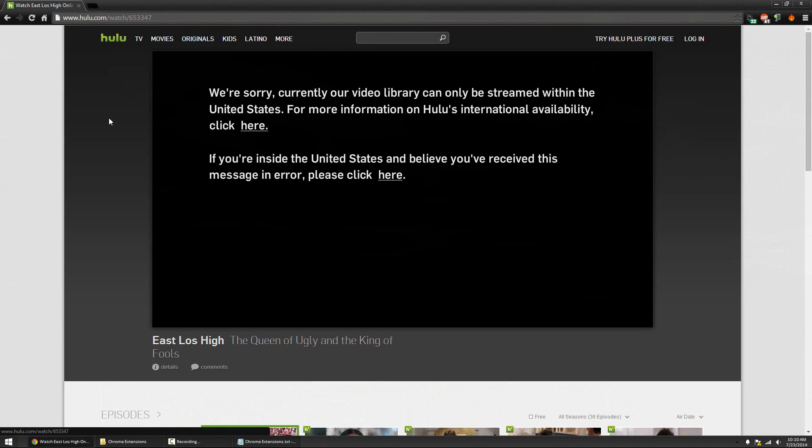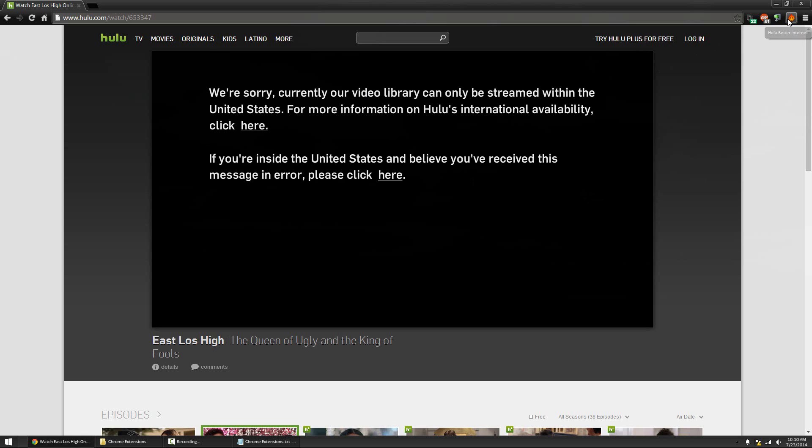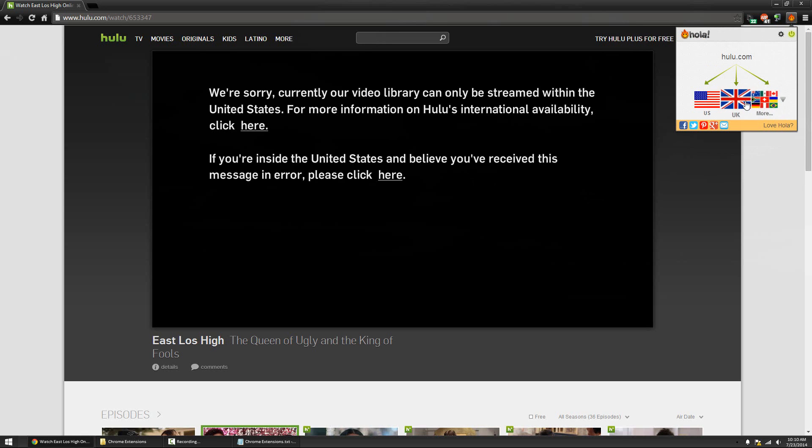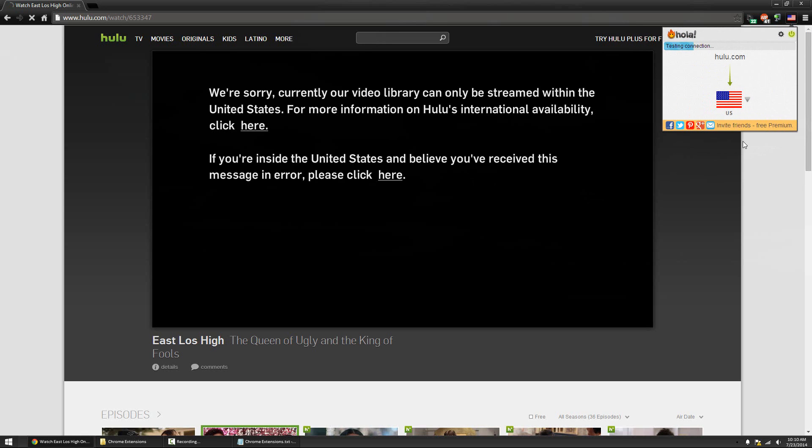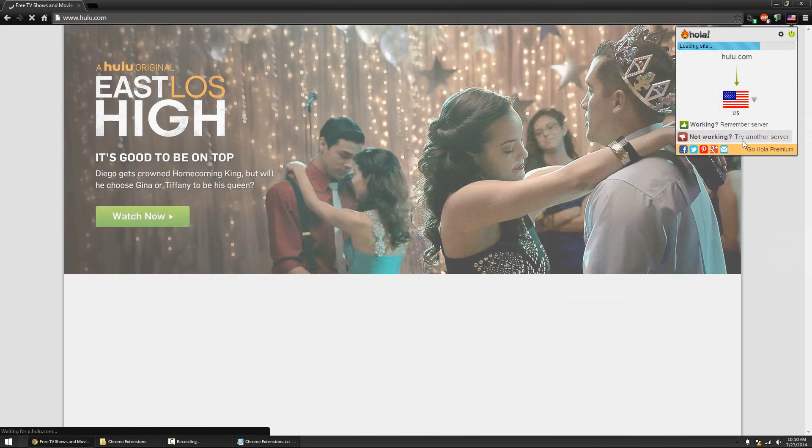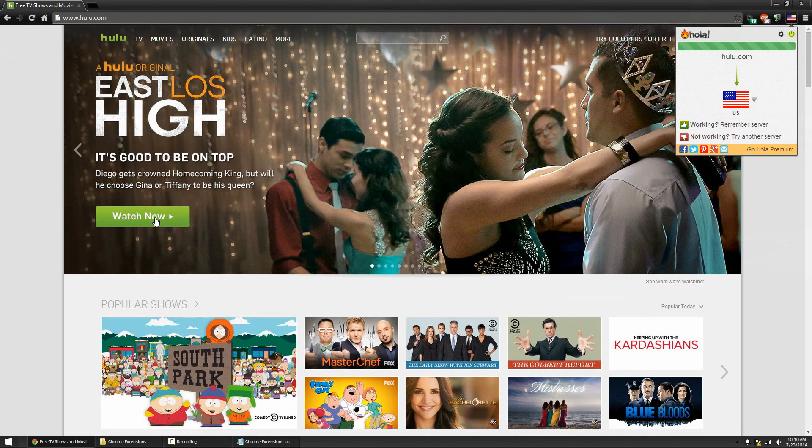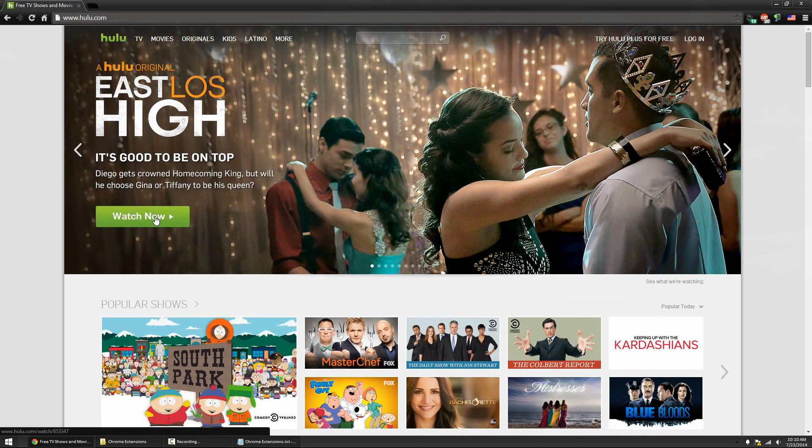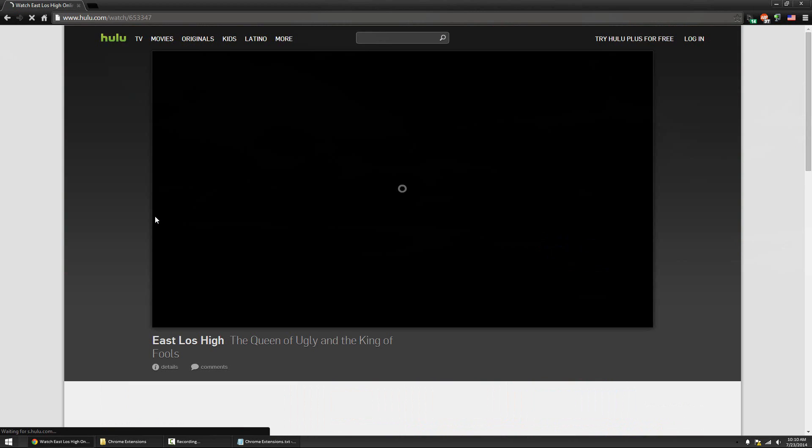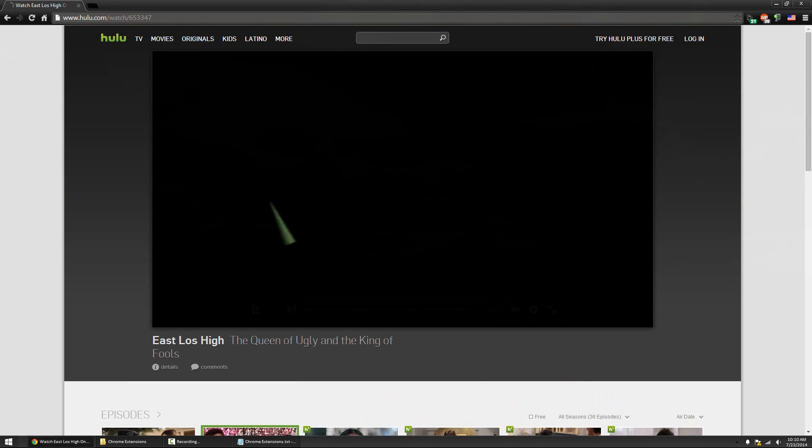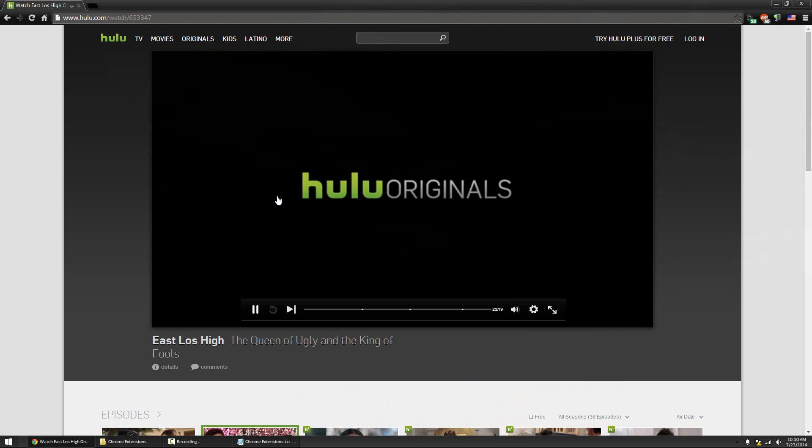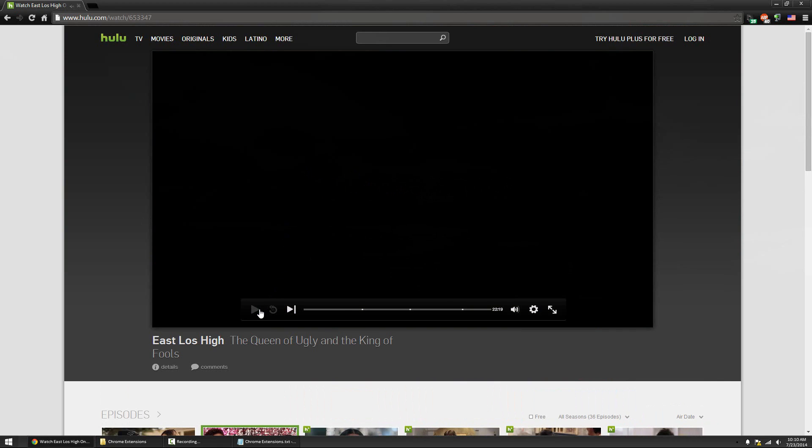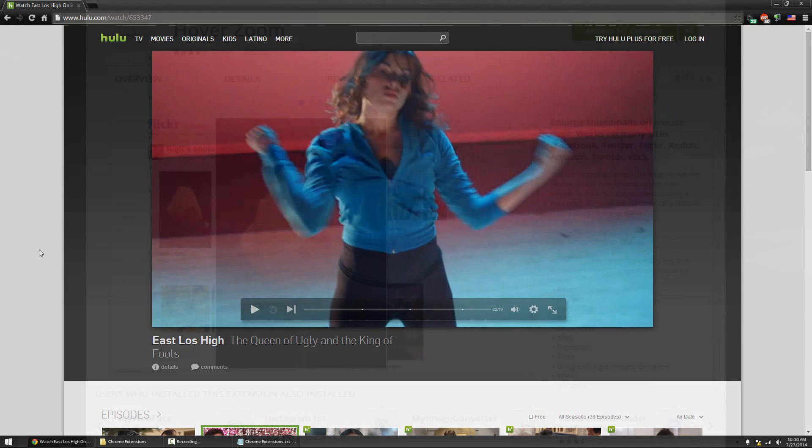I live in Canada so normally I can't watch Hulu, but if I fire up Hola and select the U.S. connection then click watch now again on Hulu, there you go it works. So that's just a little test. It also works well on Netflix, you can get the U.S. Netflix or really whatever country's Netflix that you want.